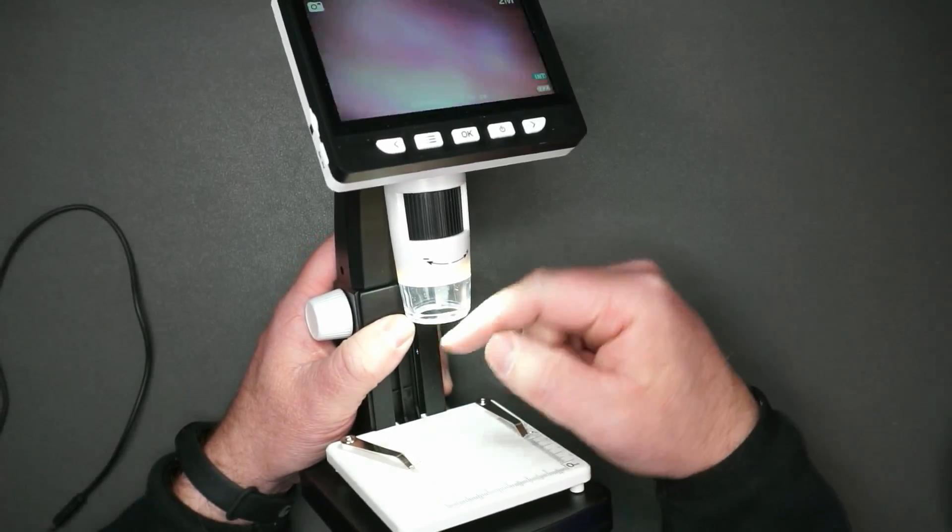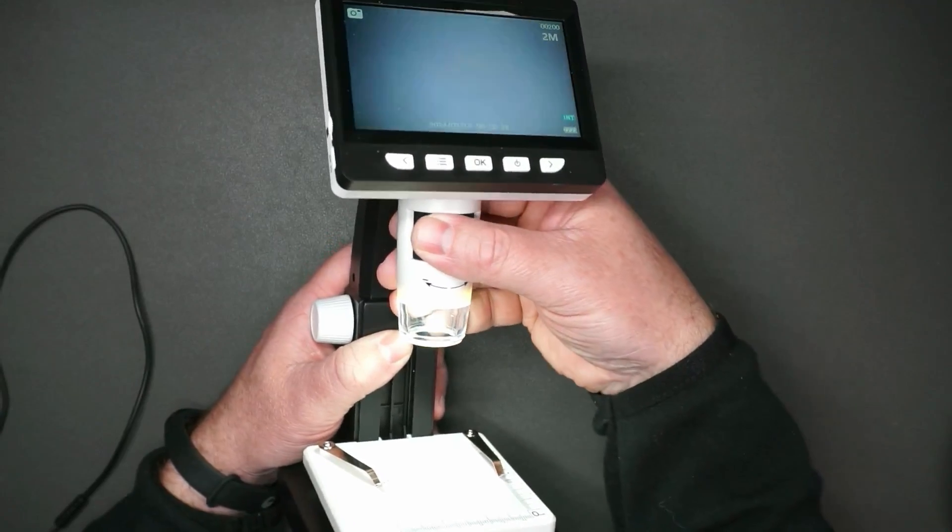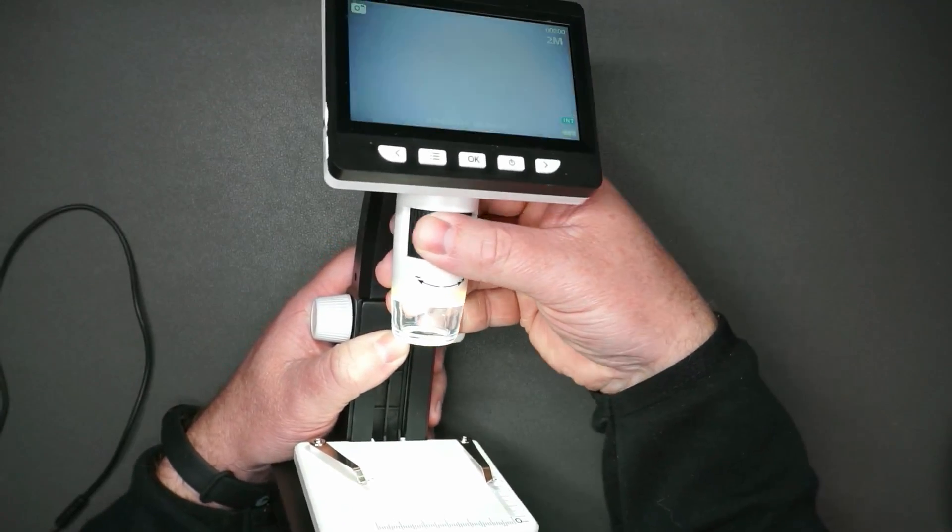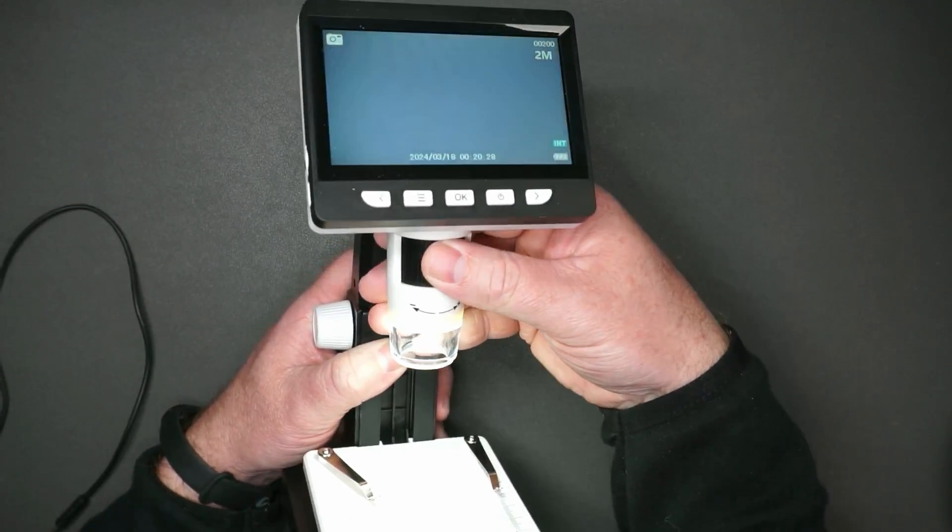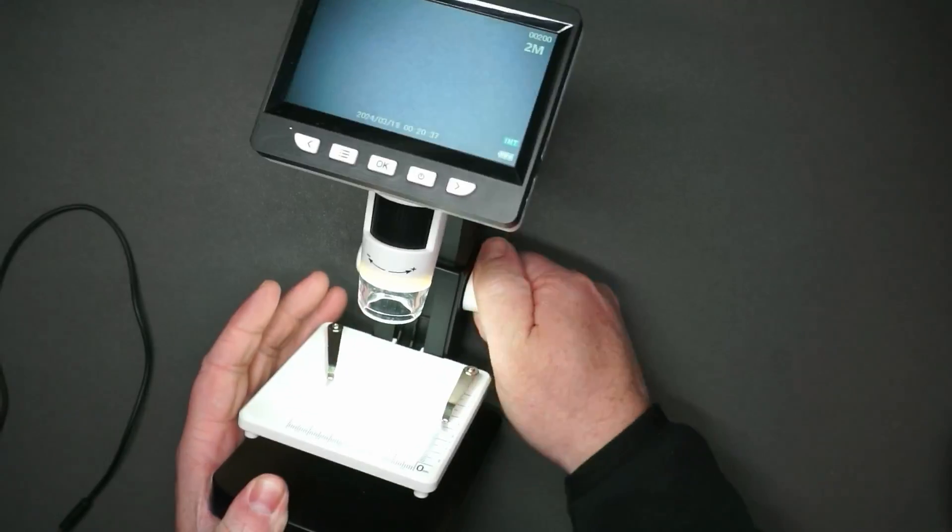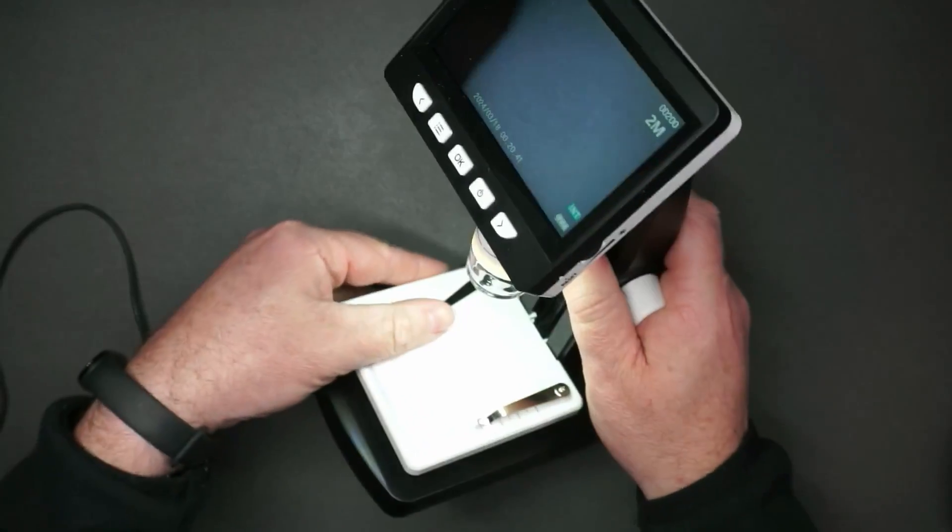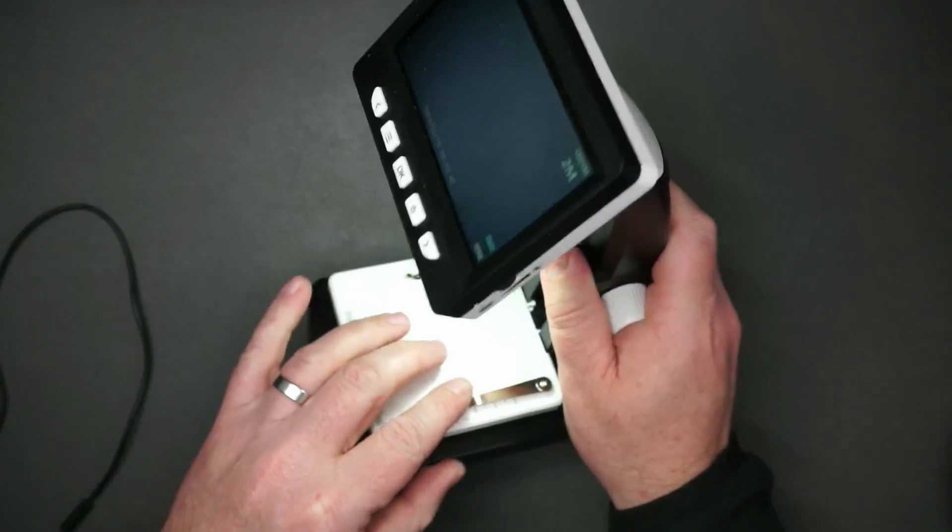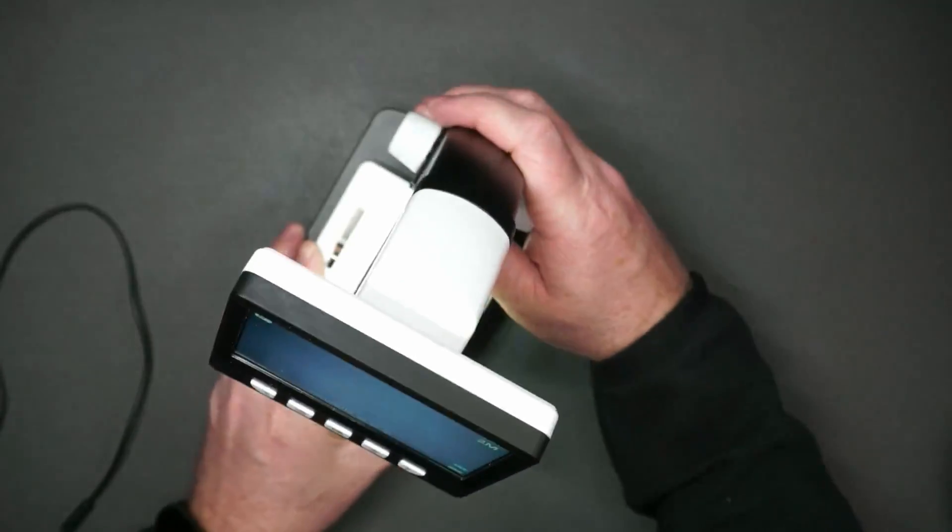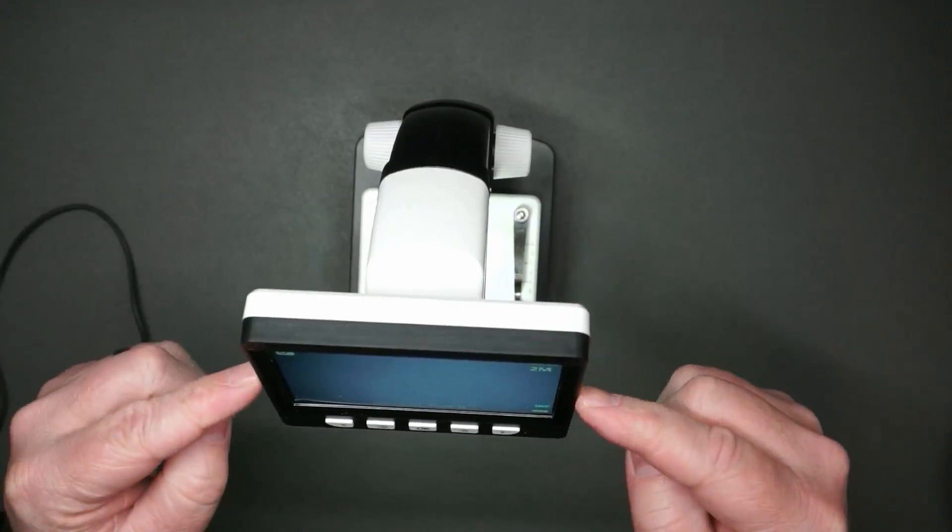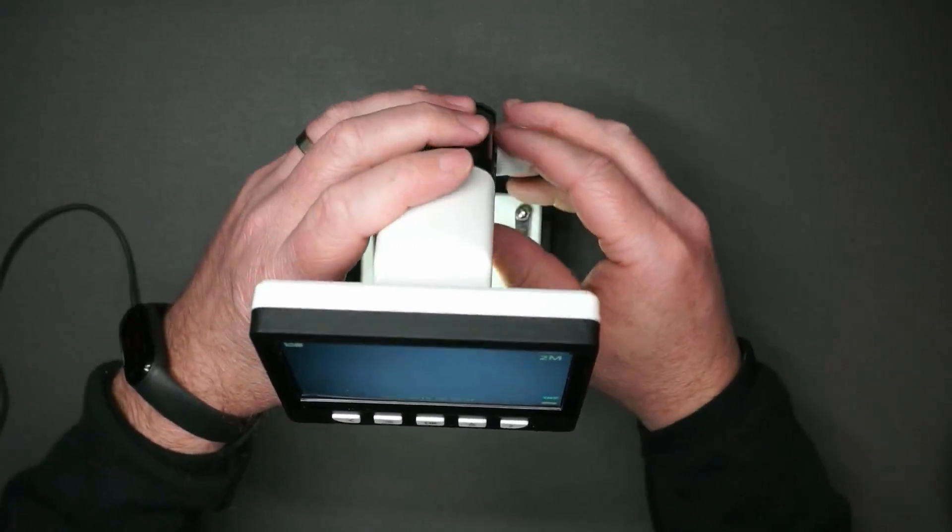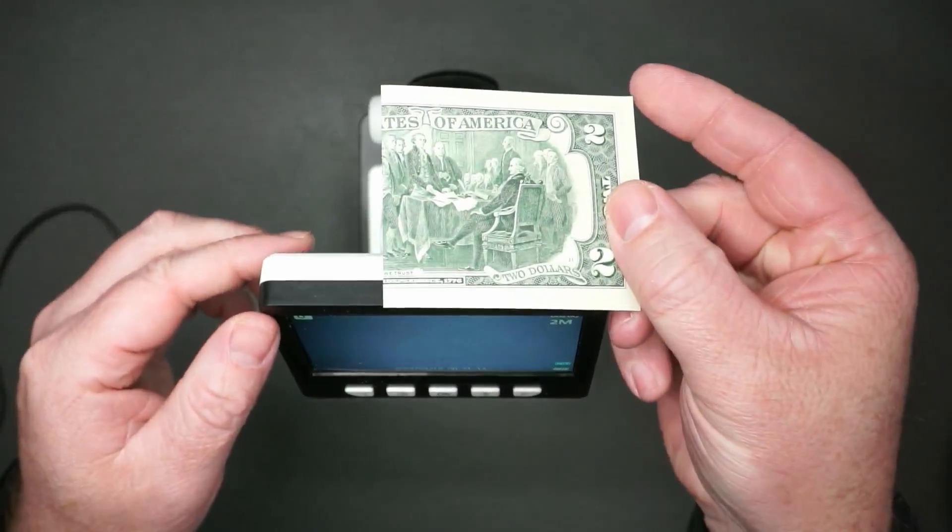As soon as you turn it on, there is a light to illuminate what you are looking at, and then you've got this for focus. Then you can move this up and down. You also have clips if you want to put a tray on there. This does not rotate, but it is the perfect angle for if you are sitting.